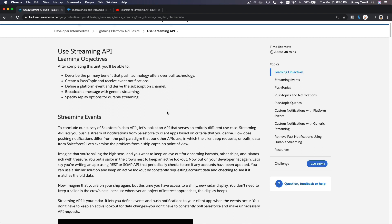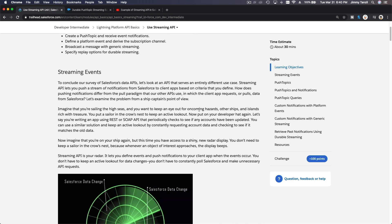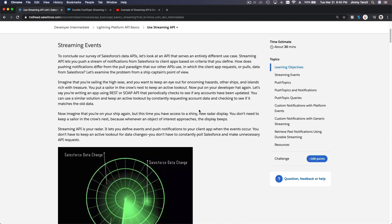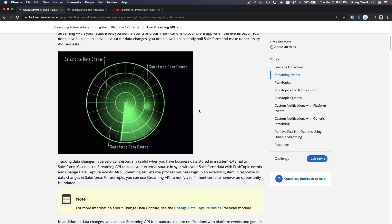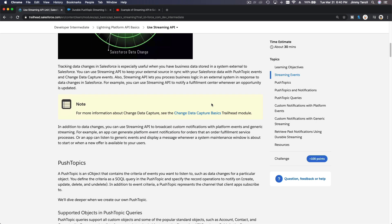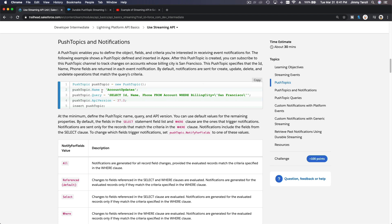Without this video, just the Trailhead itself is pretty abstract because they don't give a real-world example of how the whole thing works. Now that you've already seen it, we can discuss how it's all generated. First off, you have to create what's called a Push Topic. You can create Push Topics with your Apex code.